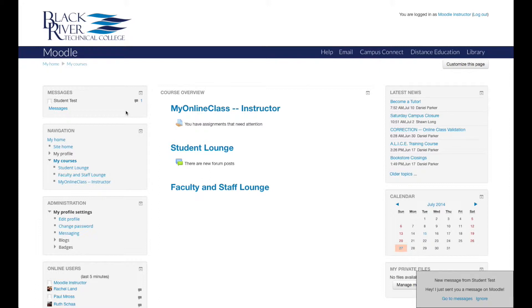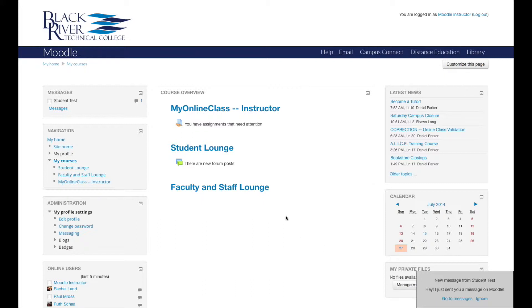When you receive a new message, Moodle will let you know in two ways. There will be a gray pop-up box in the lower right corner alerting you to a new message. And there will also be a notification in the messages block displaying the name of the user who has messaged you, as well as the number next to a speech icon that displays how many messages they have sent.